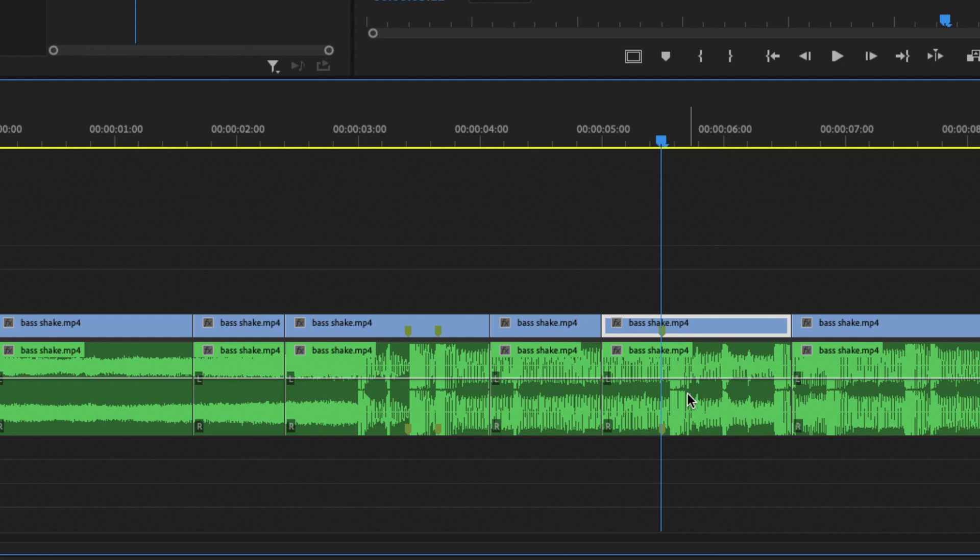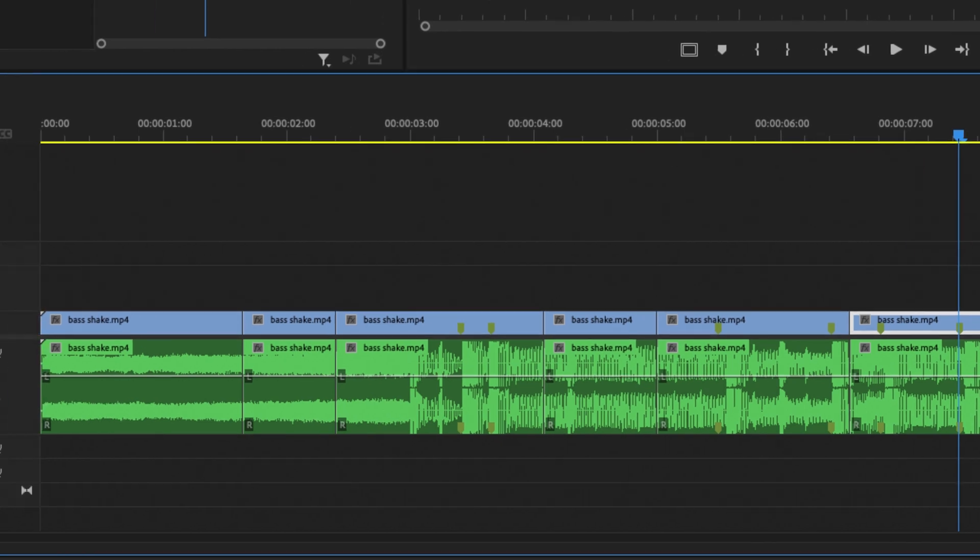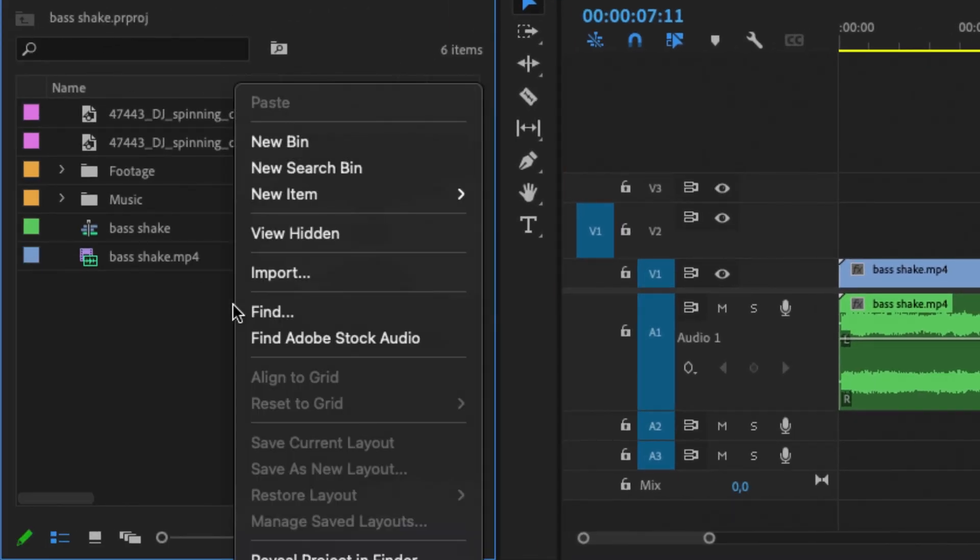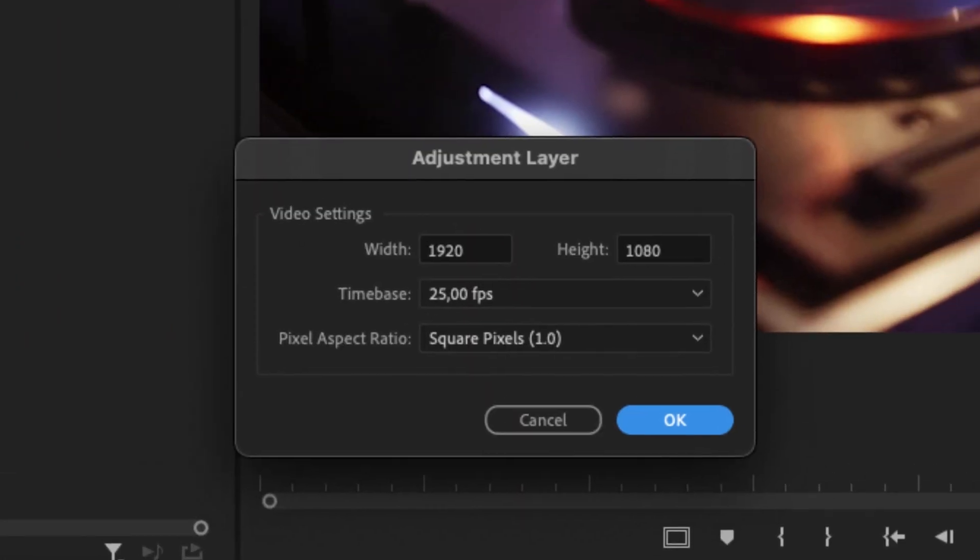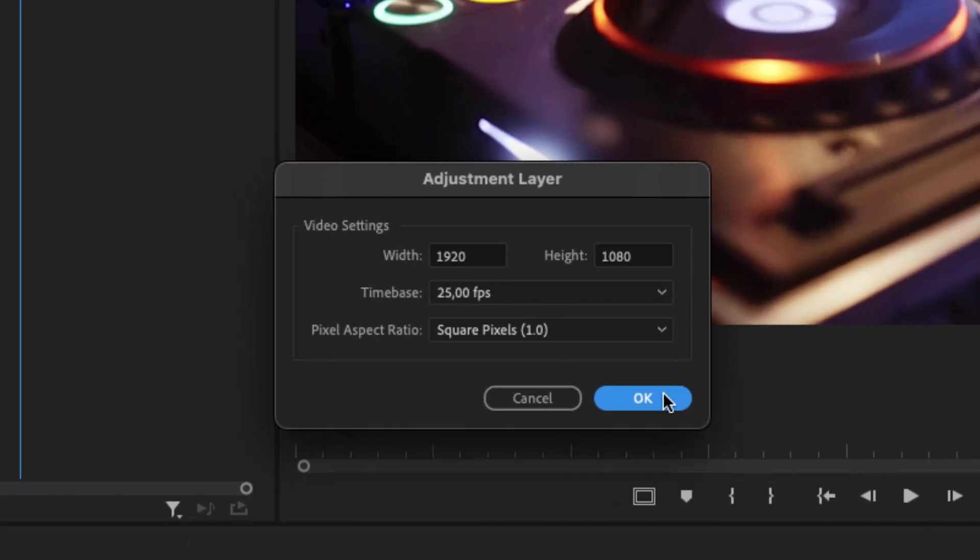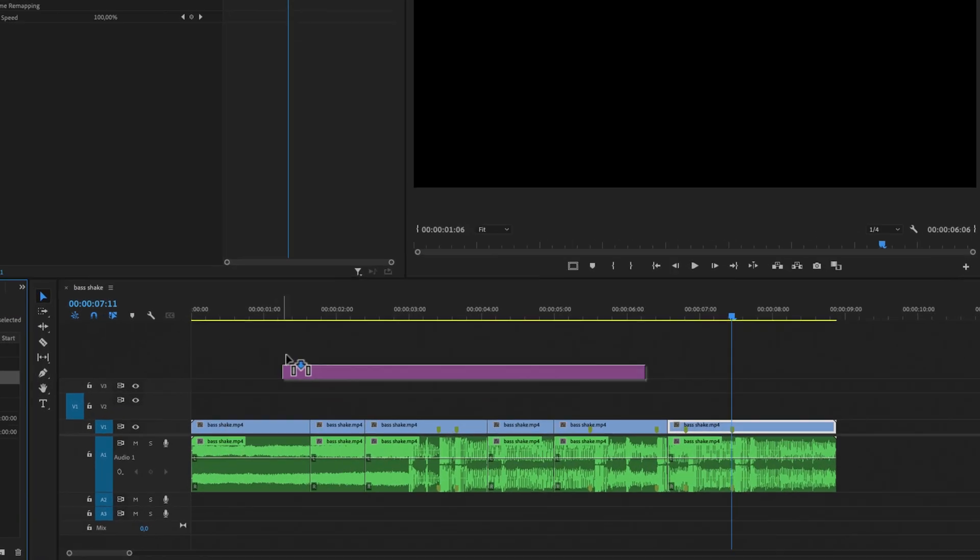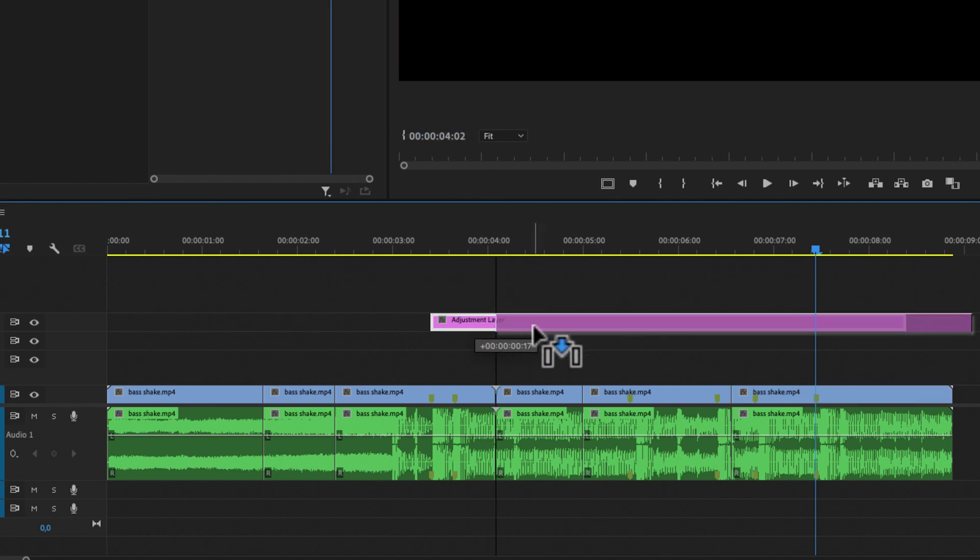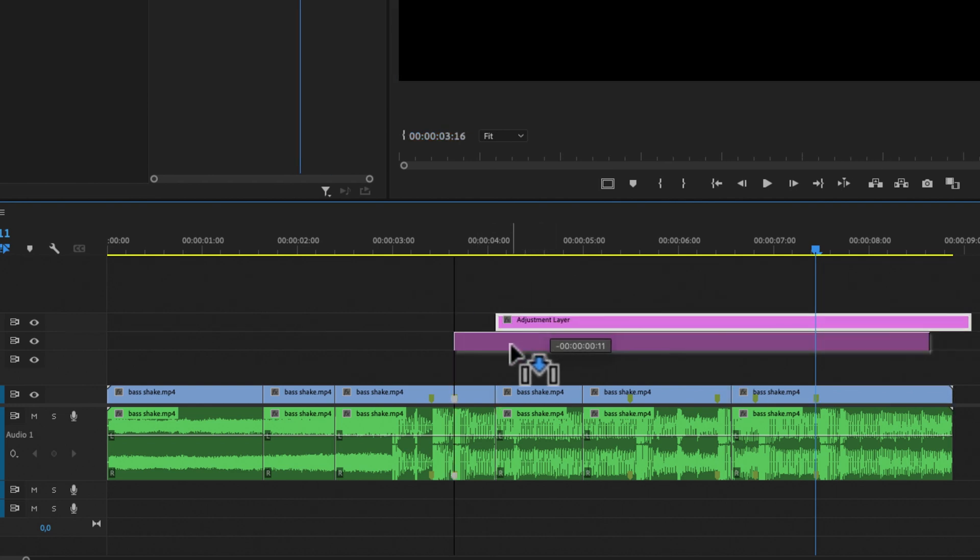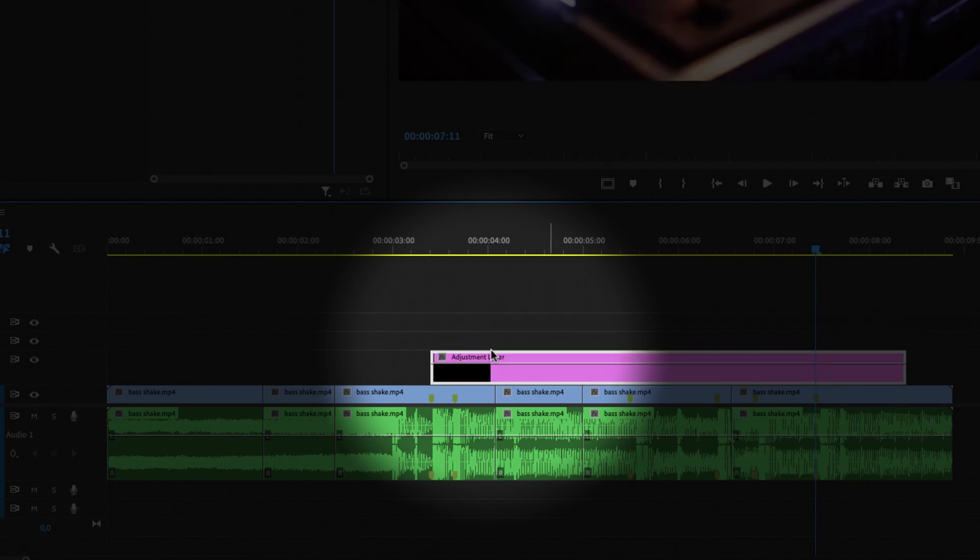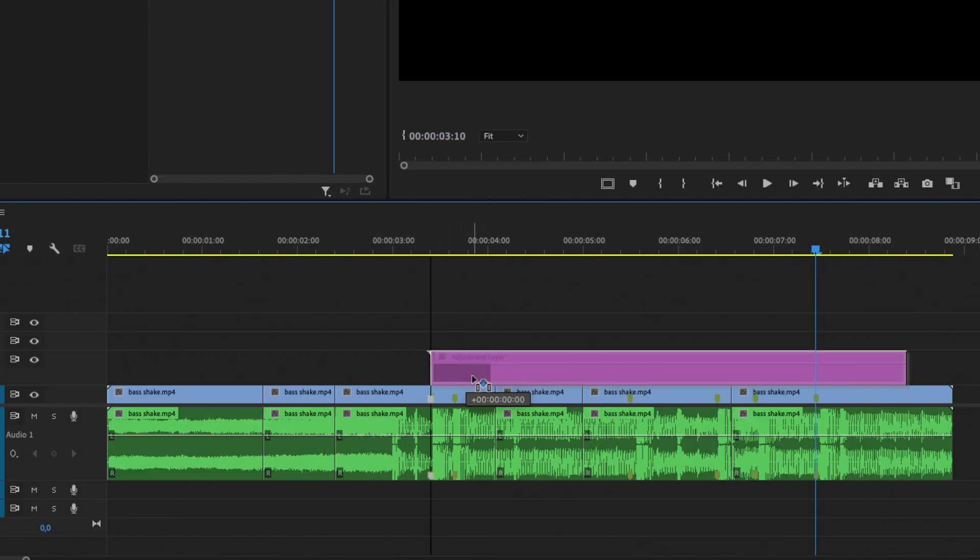After we have put down our markers we are going to go into our project bin right here and I'm just going to right click, select New Item, Adjustment Layer, and just click OK on this box right here. And then I'm just going to drag this adjustment layer to the timeline and make sure that this is corresponding with the first bass shake in the video.